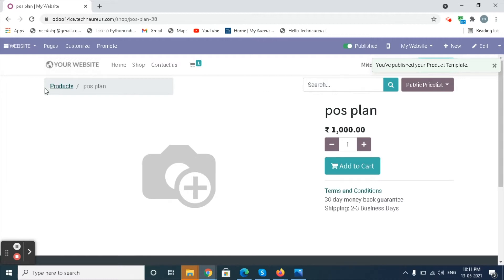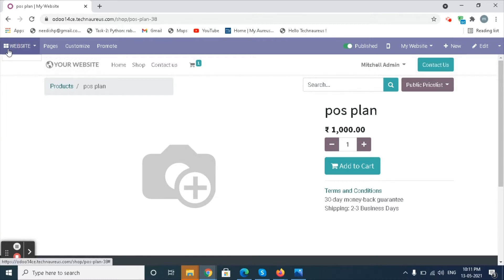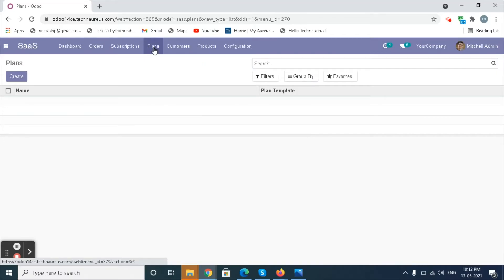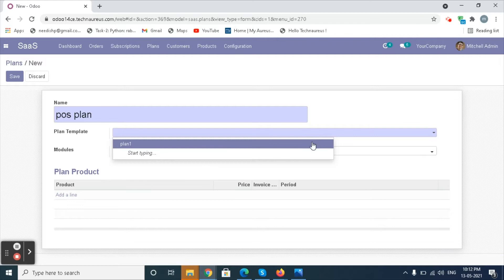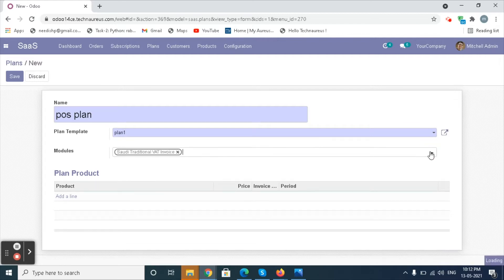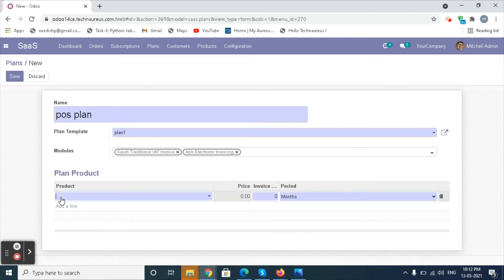Go back to the SaaS Module and go to the Plans Menu. Create a new plan by clicking on the Create button. In the form, fill in the plan template — the plan and modules associated with the plan template will populate automatically. Add the product, enter the invoice month, and click on Save button.